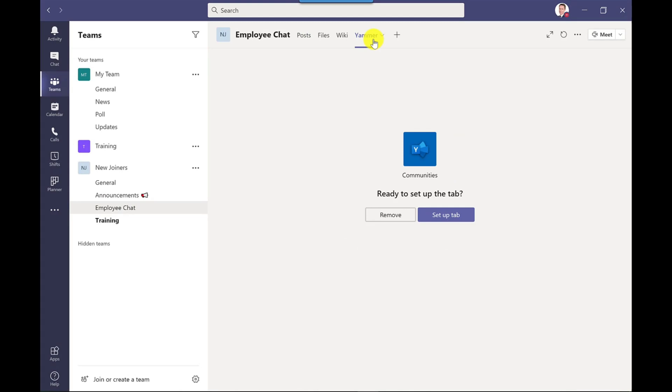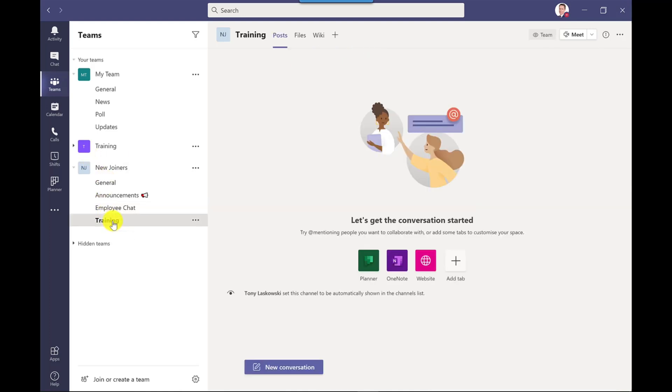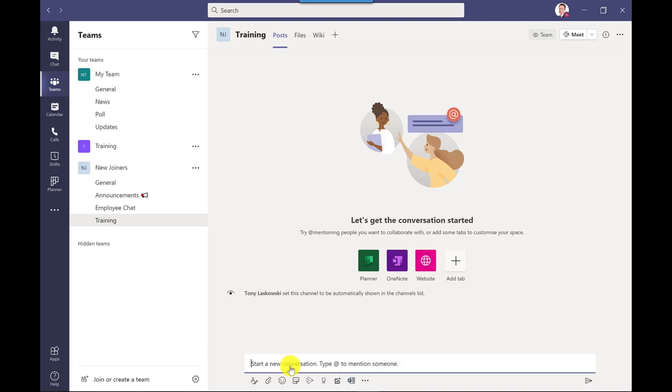I'm not going to do that in this video. The last channel there is training. And if I want to start the conversation I click new and away I go.